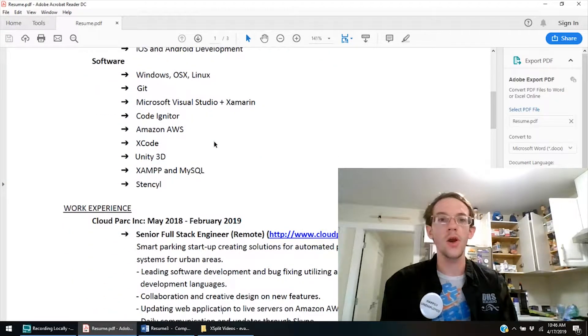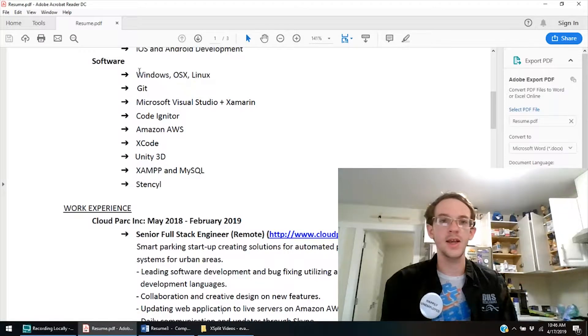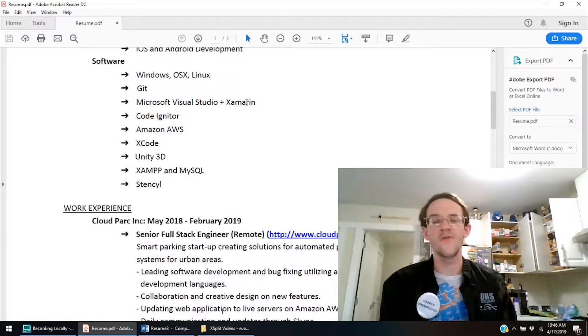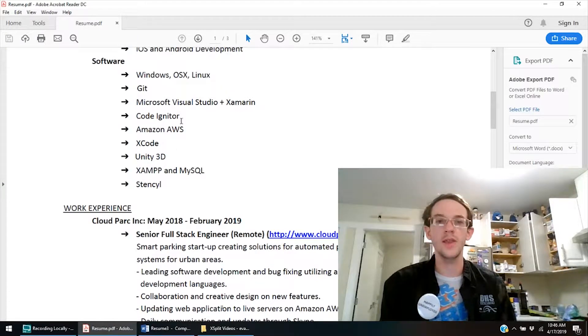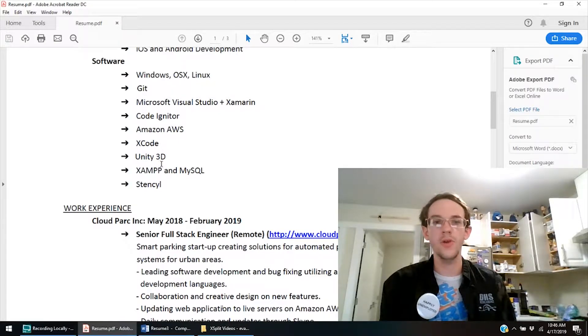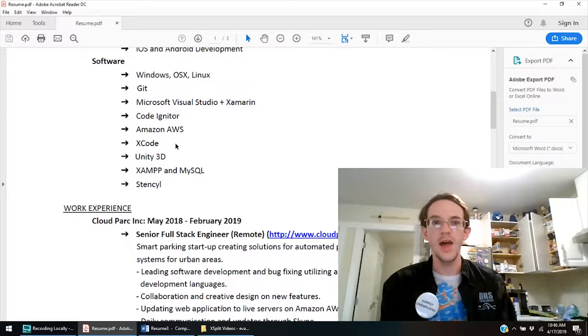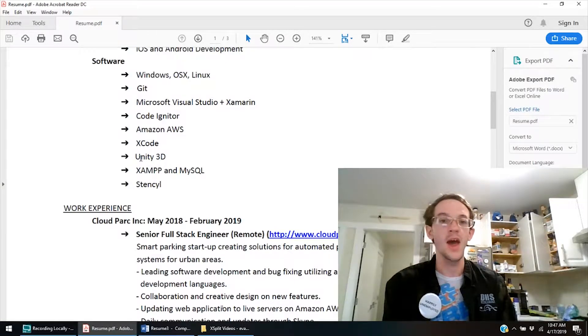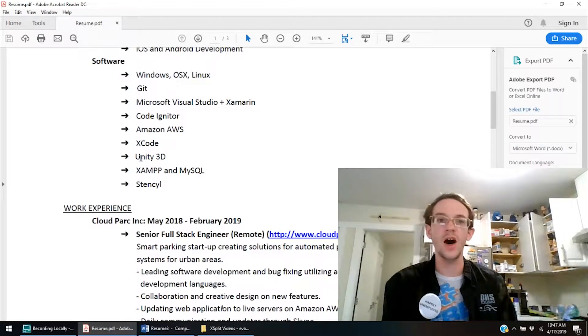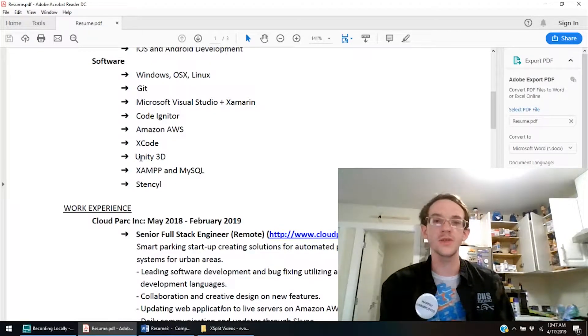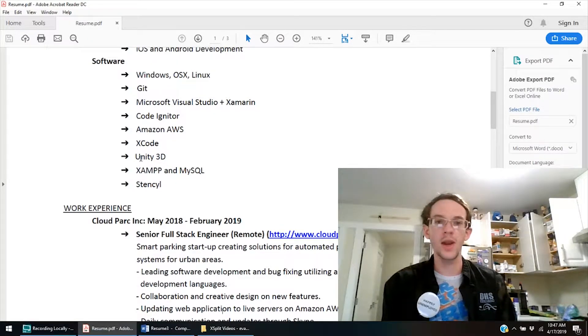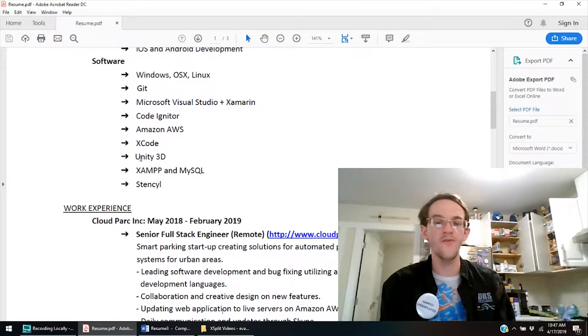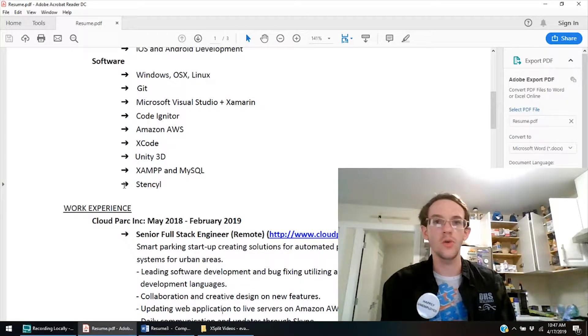iOS and Android development, I can maybe throw that further down under software, but it's not specifically related to programming. I've got the software here, Windows, OSX, Linux, Git, Microsoft Visual Studios and Xamarin, CodeIgniter, Amazon AWS, Xcode, Unity 3D, XAMPP, MySQL, and Stencil. And this is an area that is changed quite drastically. I throw stuff on. I take stuff off. This is probably the most variable section of my resume. And when I get to where I actually went about fixing my resume, I'll show you why.